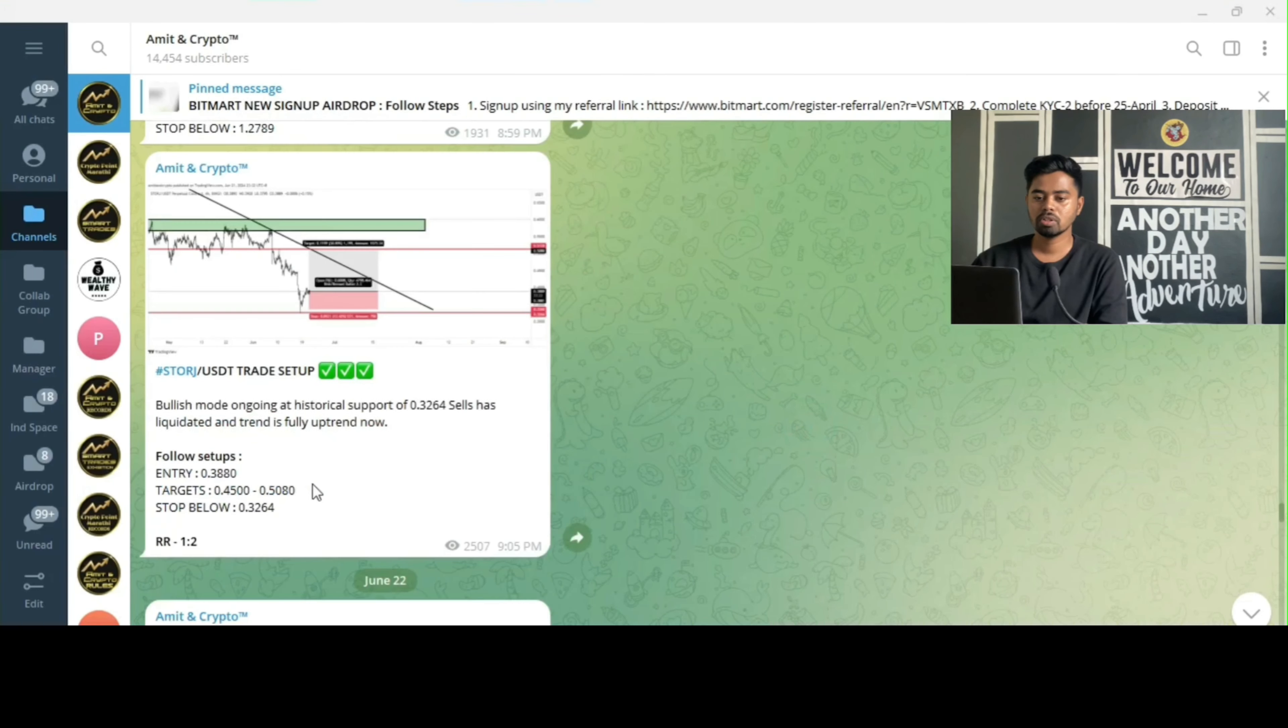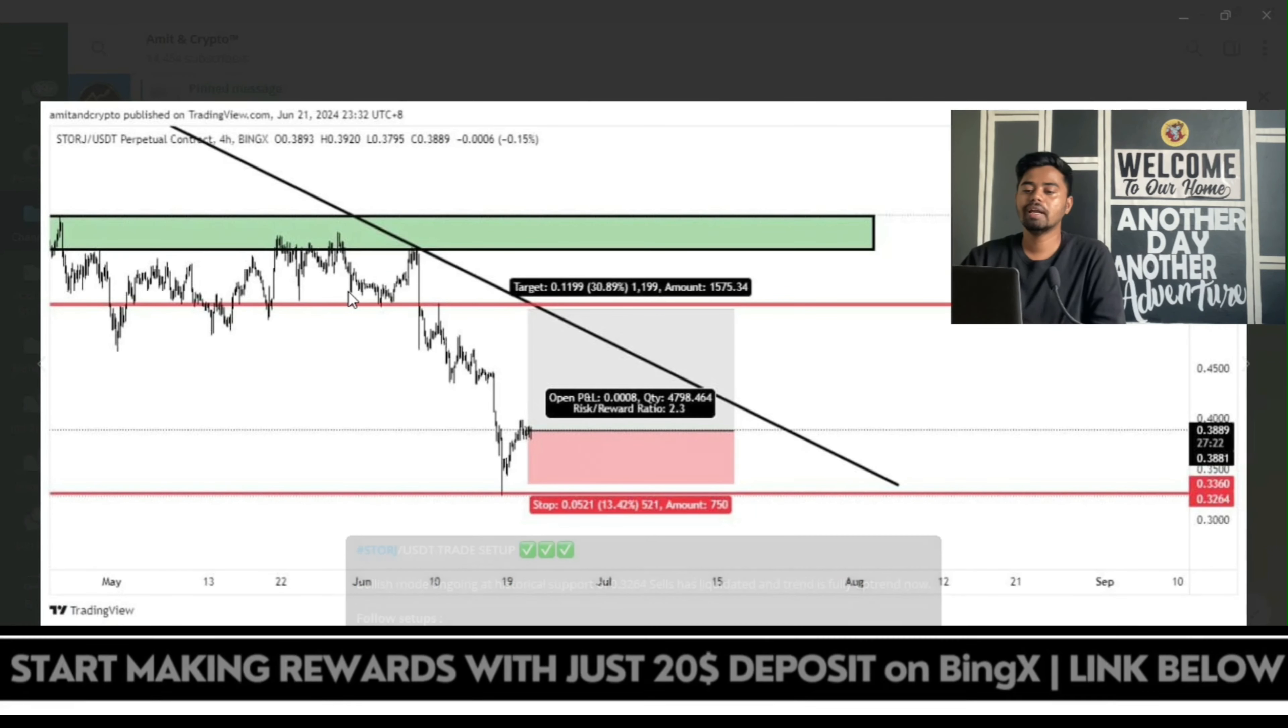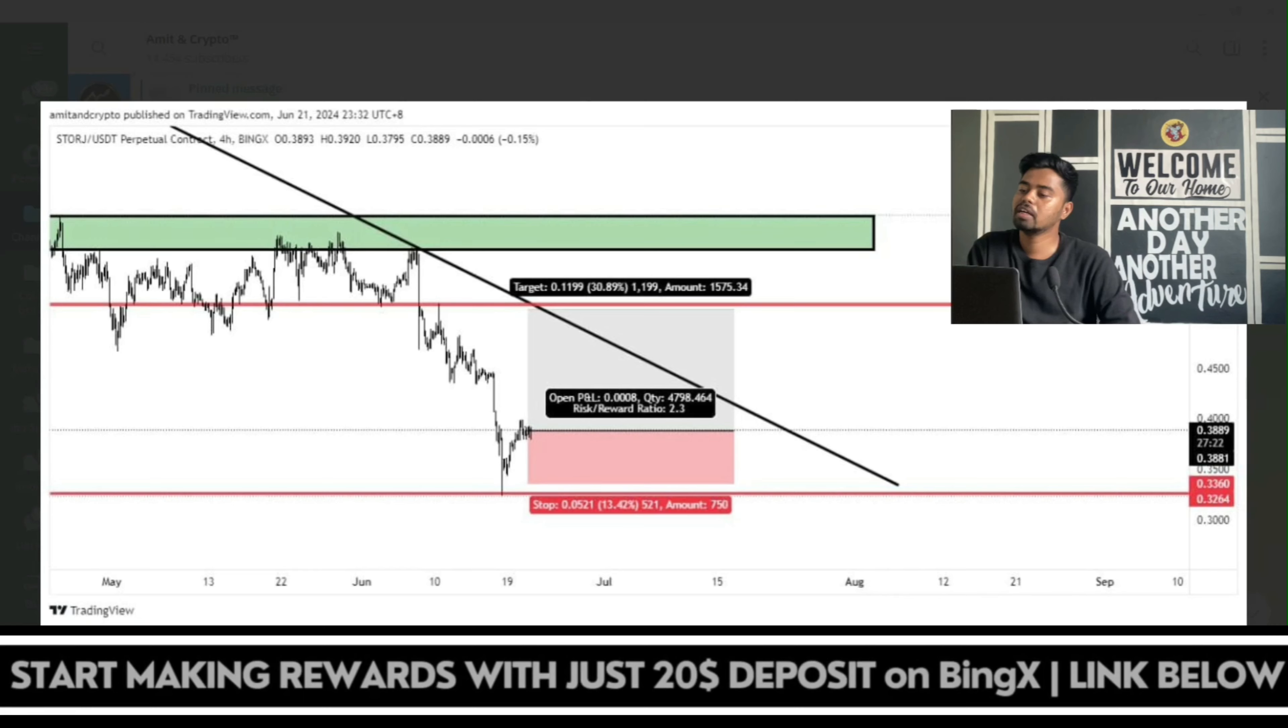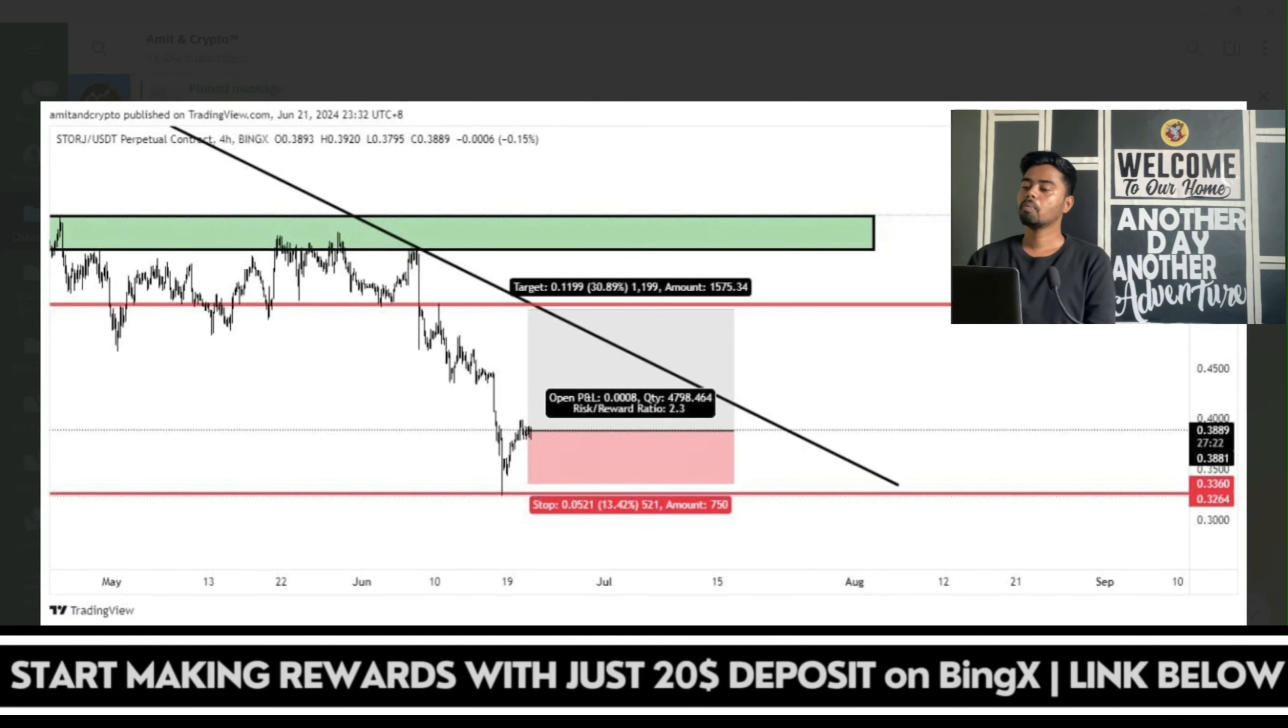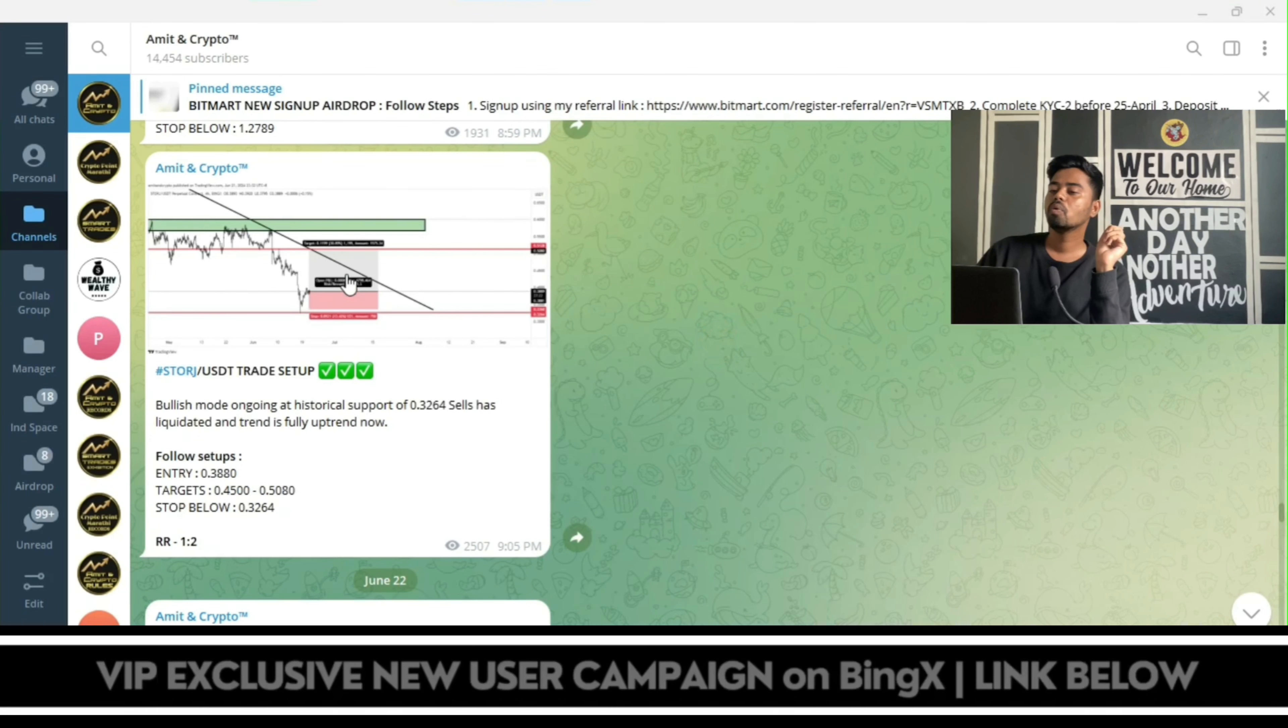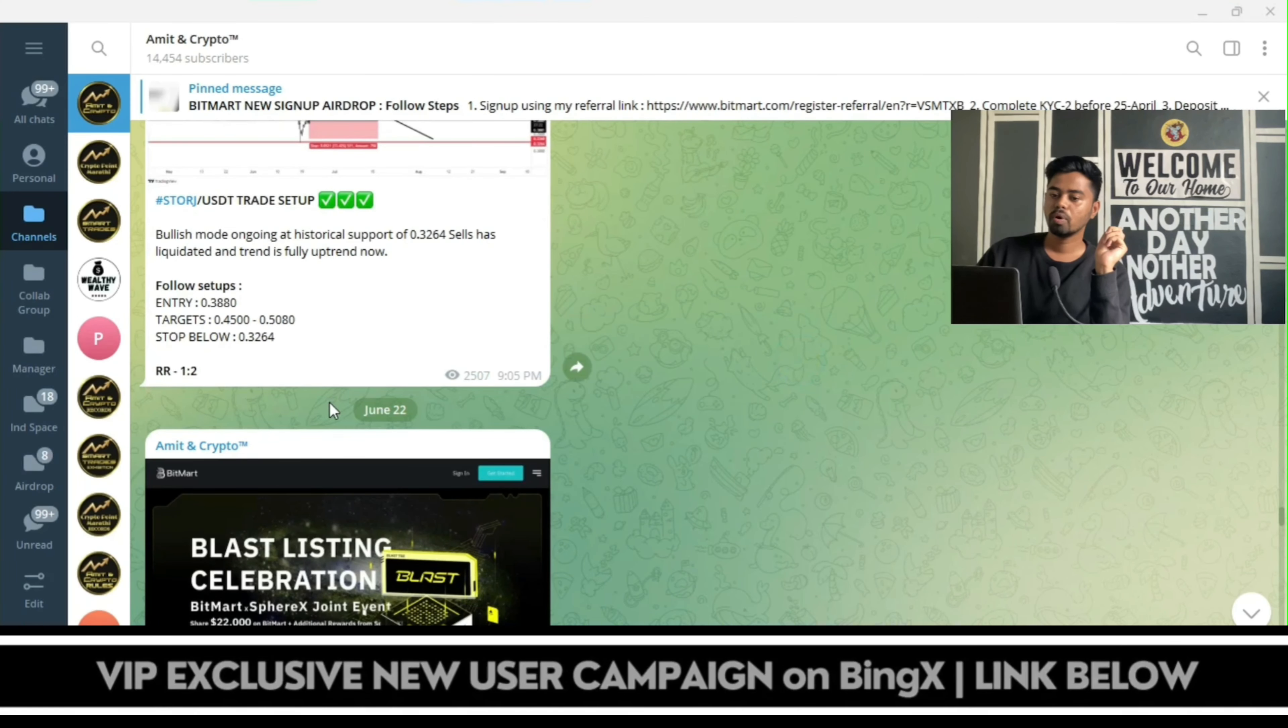Next trade, STORJ entry was updated. Here was the entry setup: entry target was 0.3889, stop loss ratio was at 0.3264, and risk reward: risk was 13%, reward is above 30%.